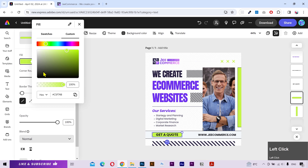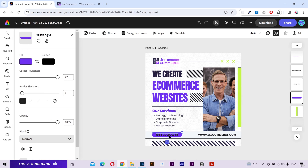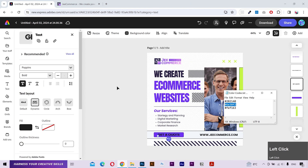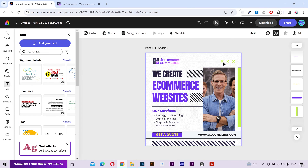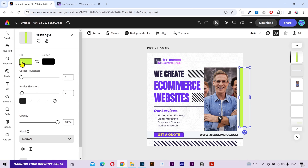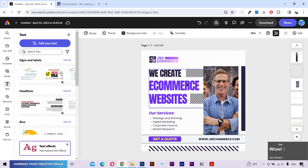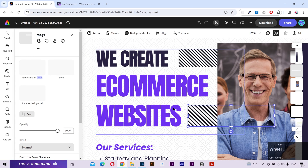I'll also change this call to action background color. I'll decrease the corner roundness and change the text color as well. I'll delete this element because it doesn't fit with the branding. Next I'll change the color of this rectangle and adjust it a little bit. That's it.